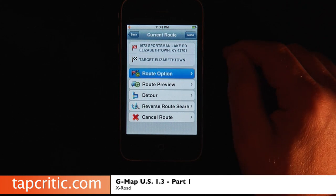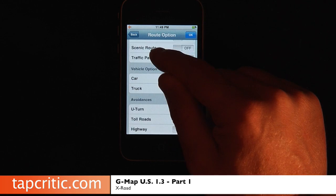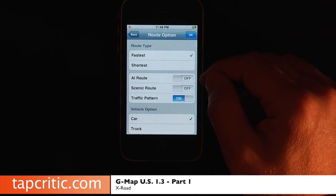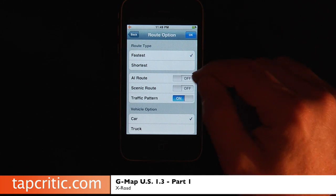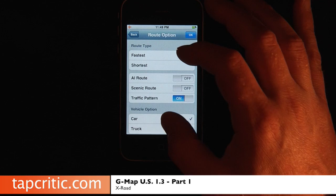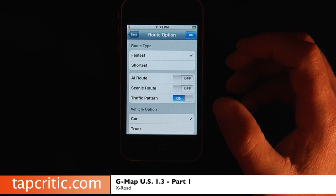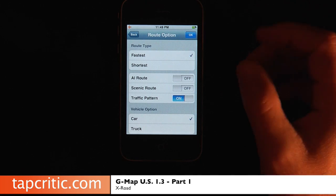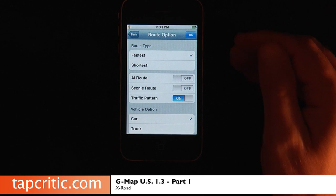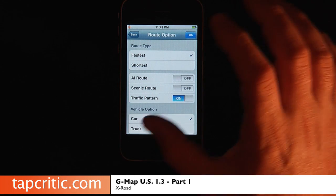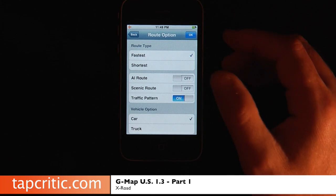Another added feature in 1.3 is you can go right here to your route options within your route. You have short, fast, your AI route, your scenic route, and your traffic pattern. The traffic pattern is really interesting technology by Navtech — the same people who make all the maps for GMAP. Basically, it takes statistical driving pattern data of every major city in the U.S. and compiles it. So if you're leaving first thing in the morning and want to run by Target at 8 o'clock, it'll say statistically there's bad traffic between these hours and suggest you readjust your departure time. A really awesome feature.